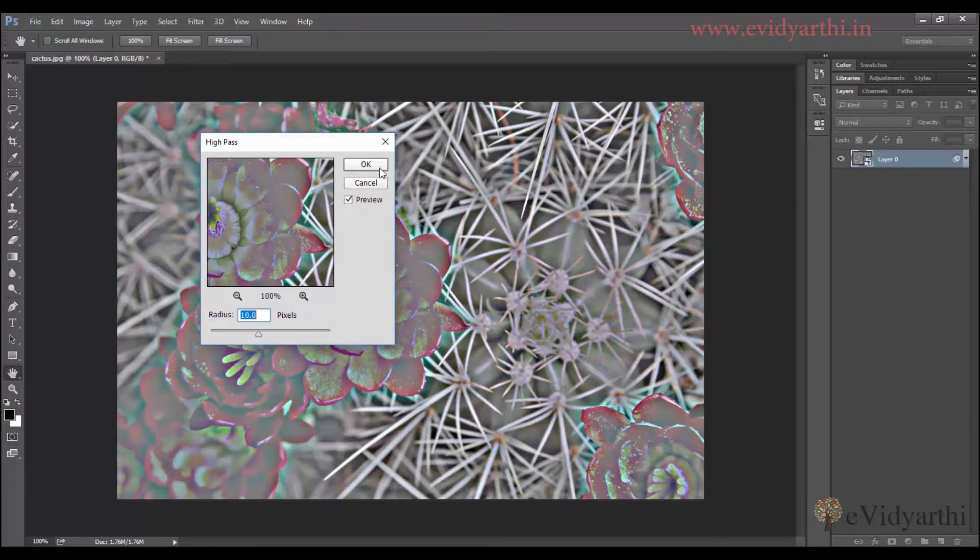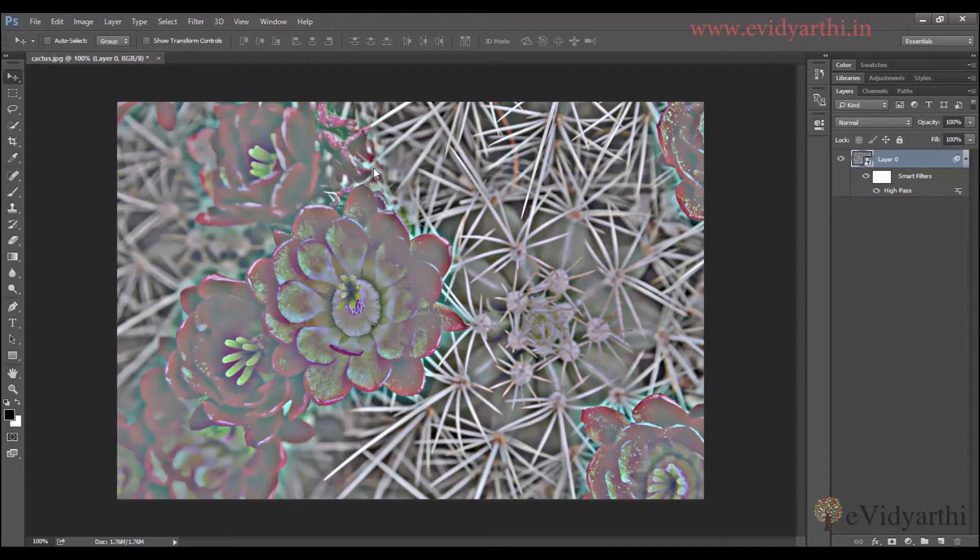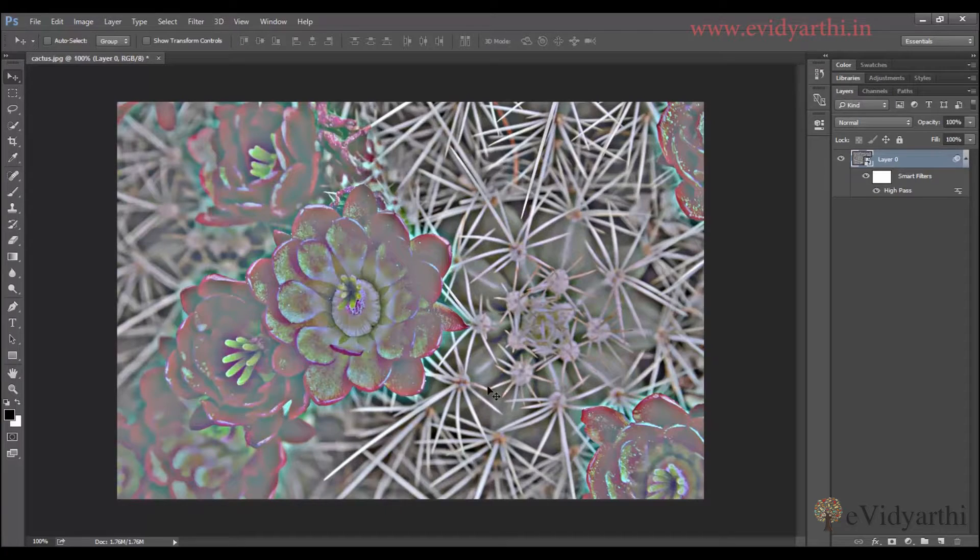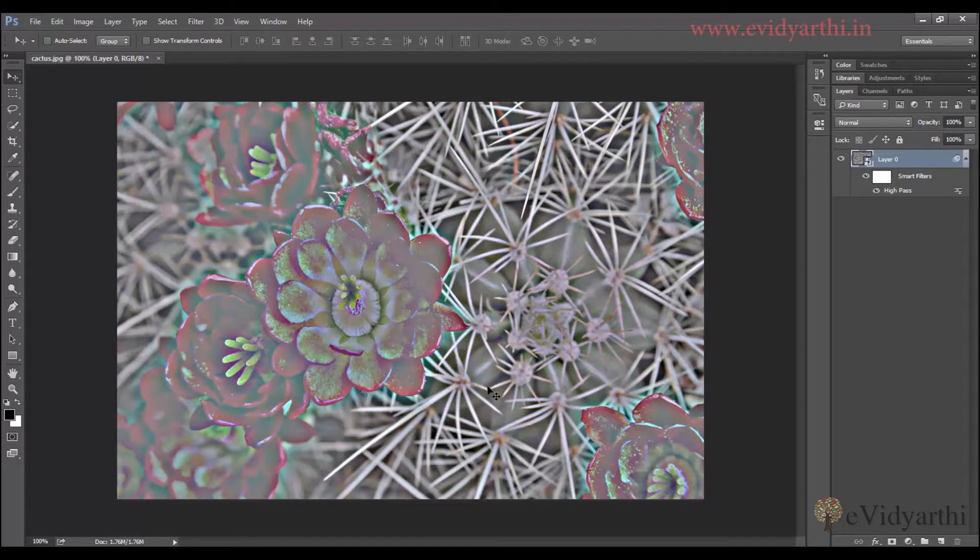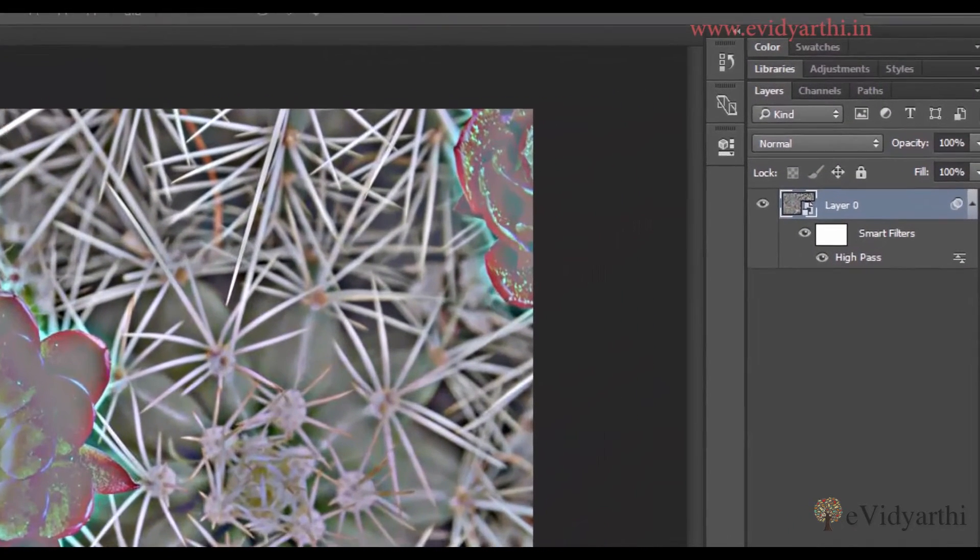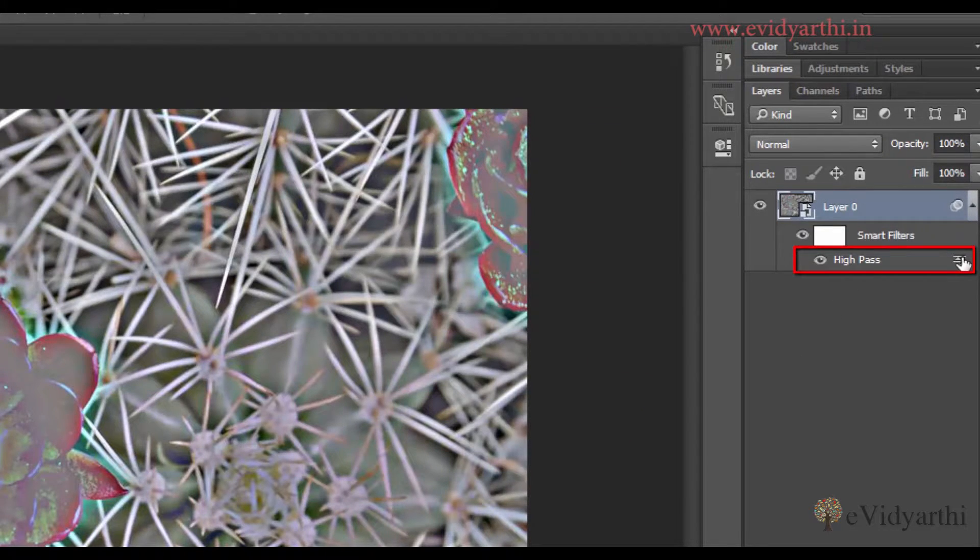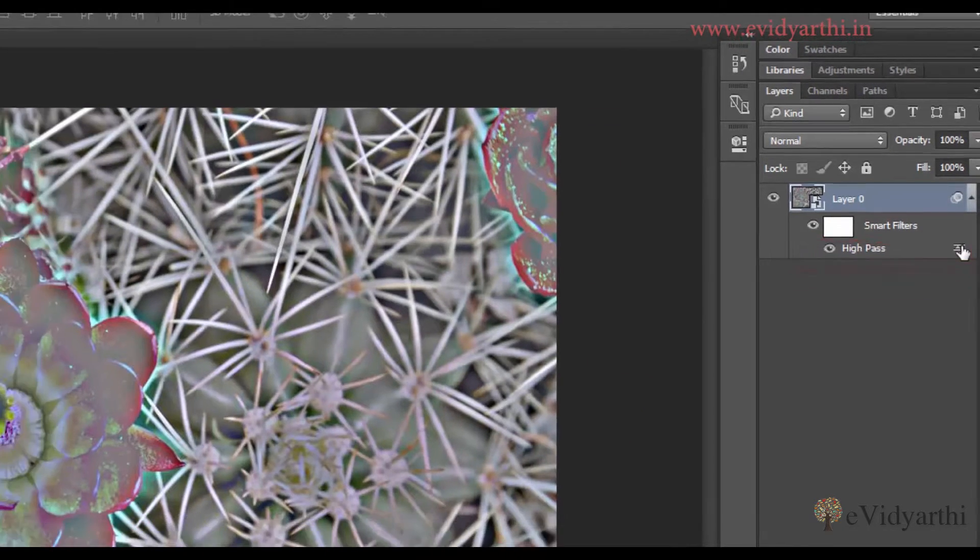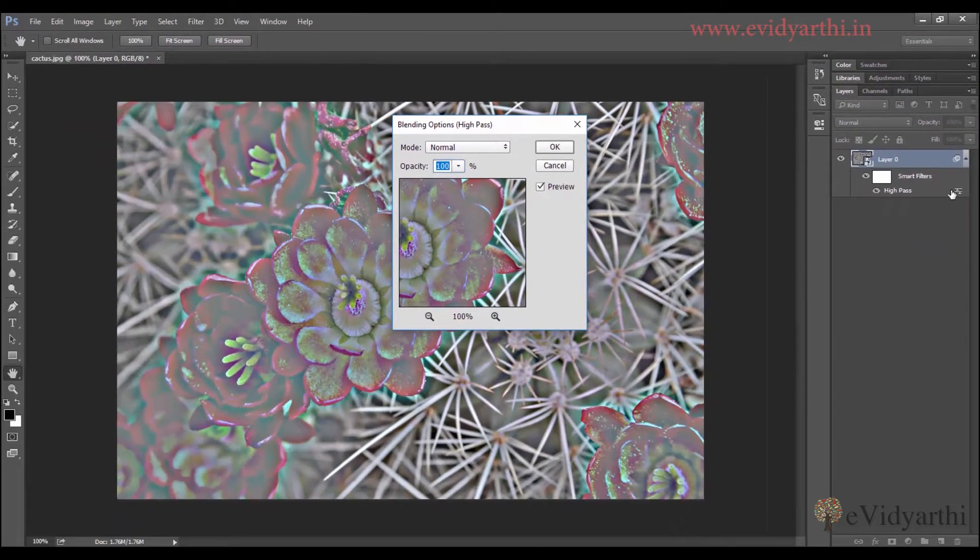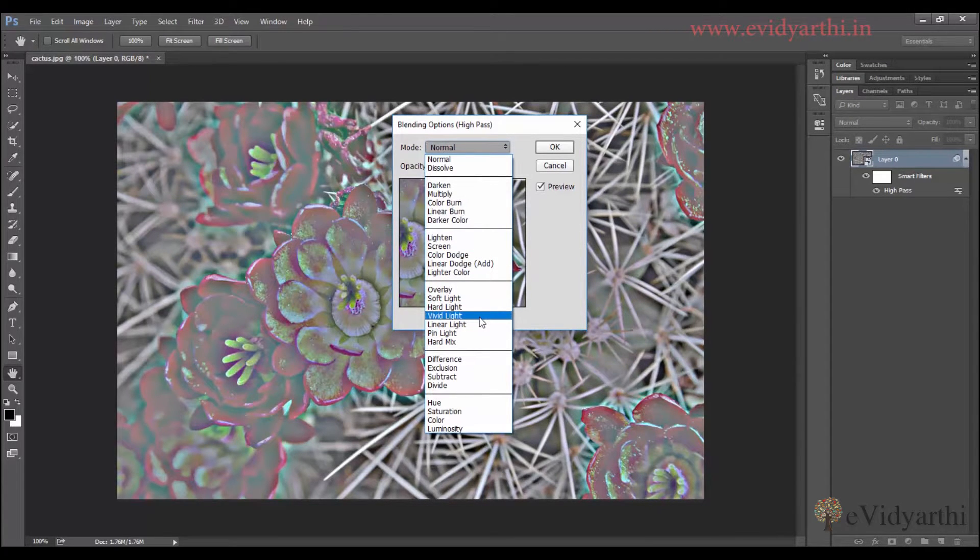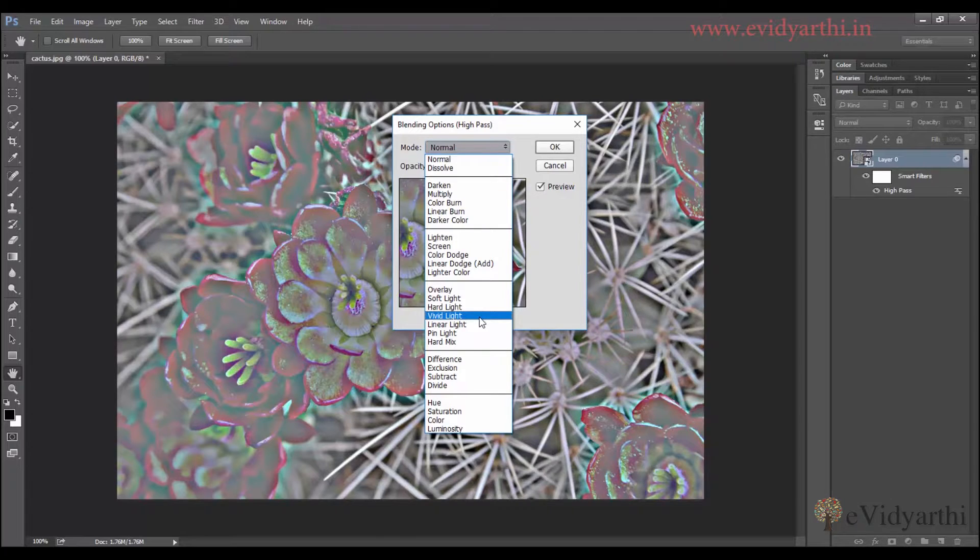So for now if I press OK. You will see that we have a sharpness effect, but the image lost its natural color. So for that, you will double click here, then you will have the blending options. It makes it neutral to grayscale.